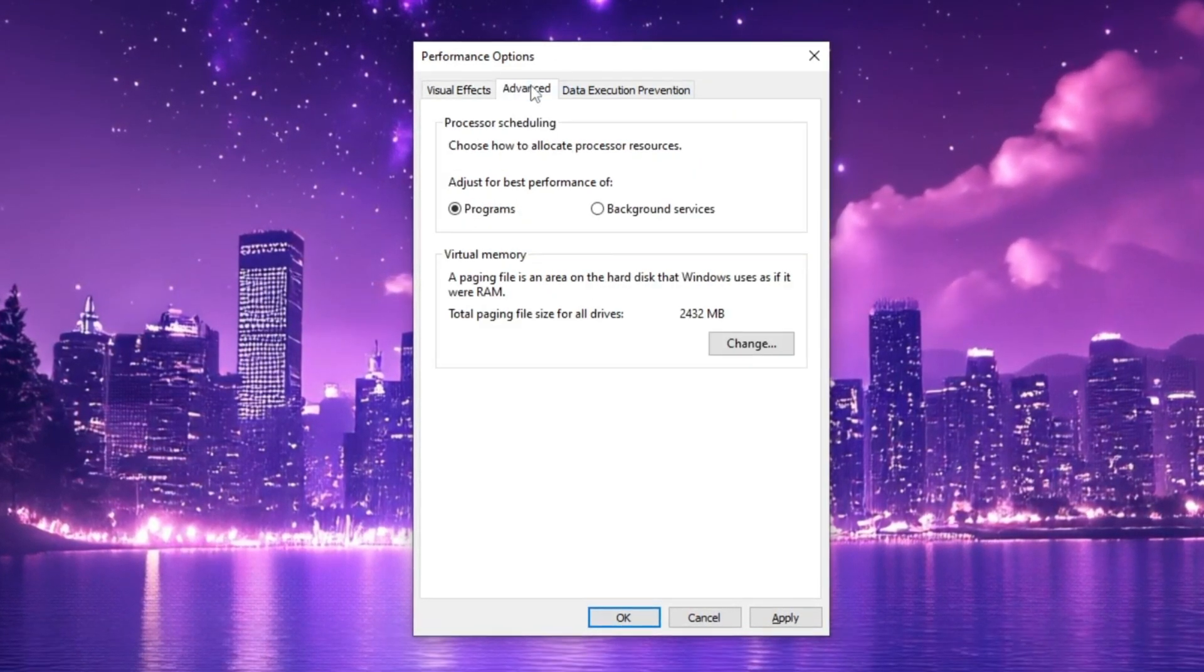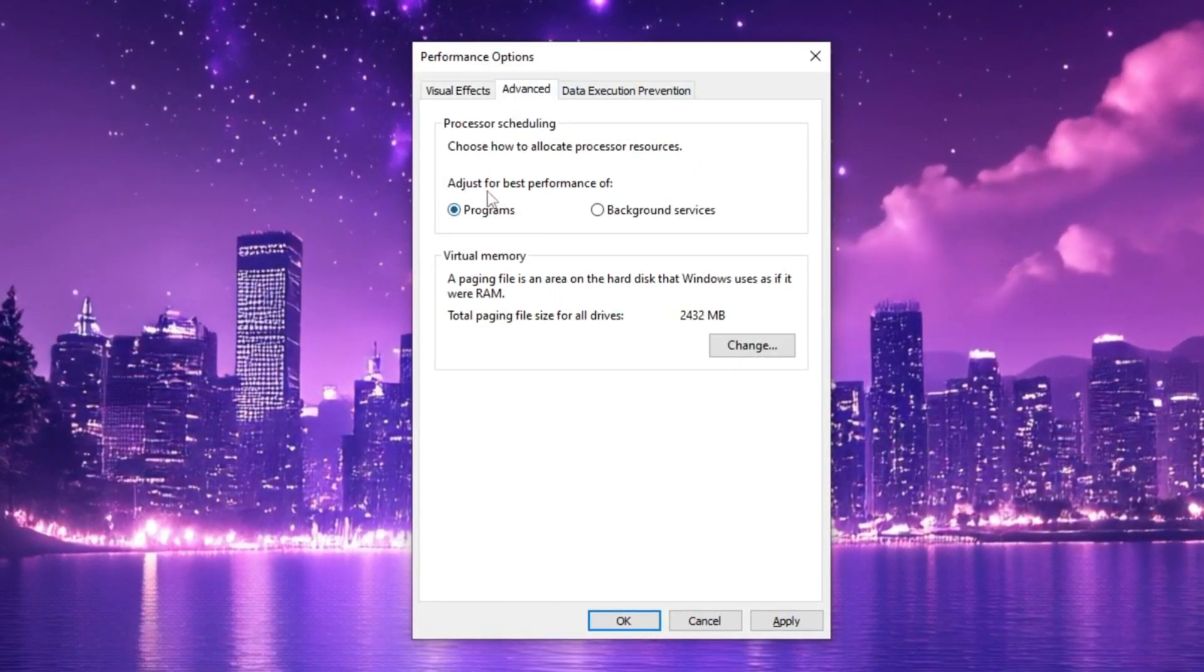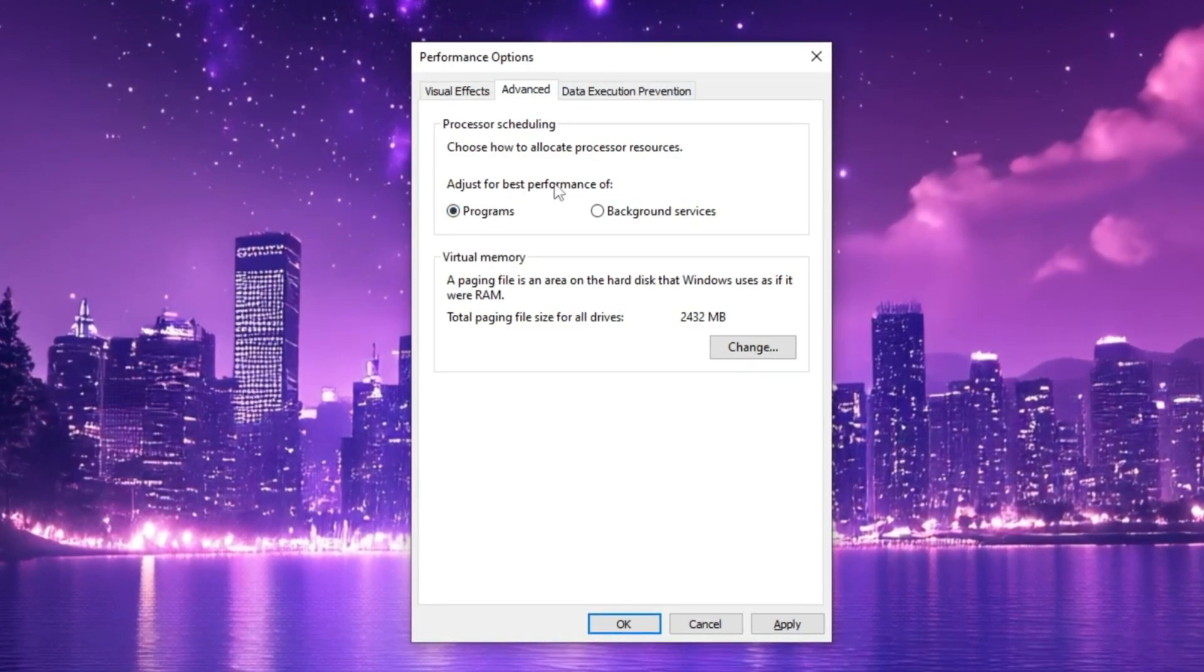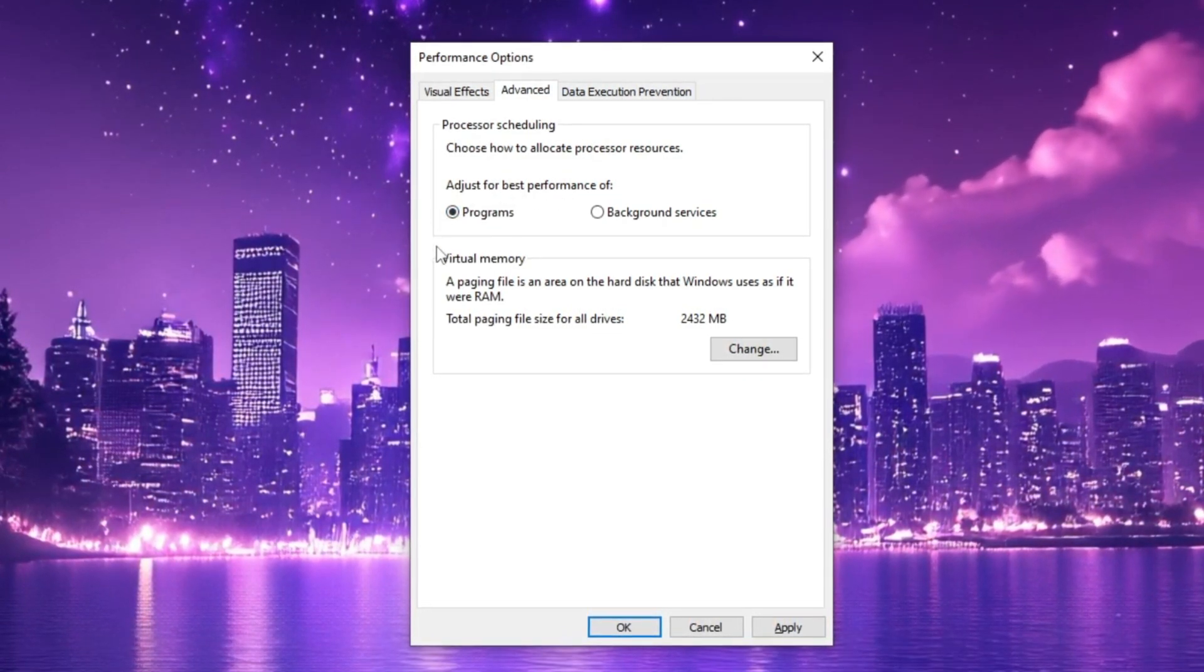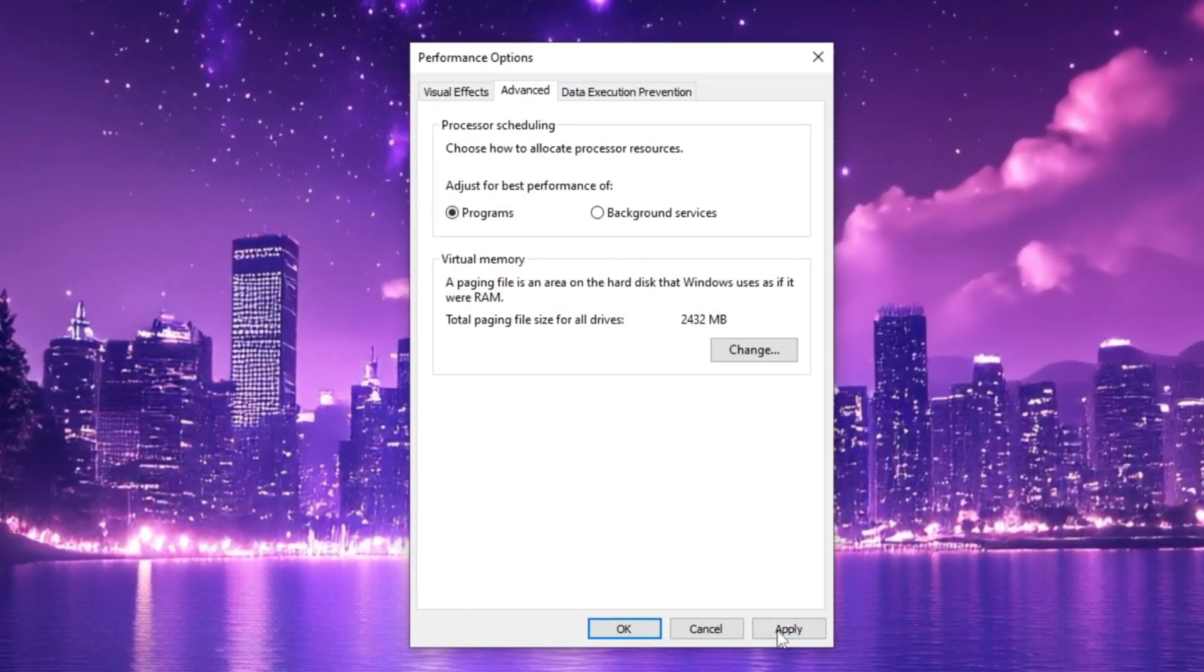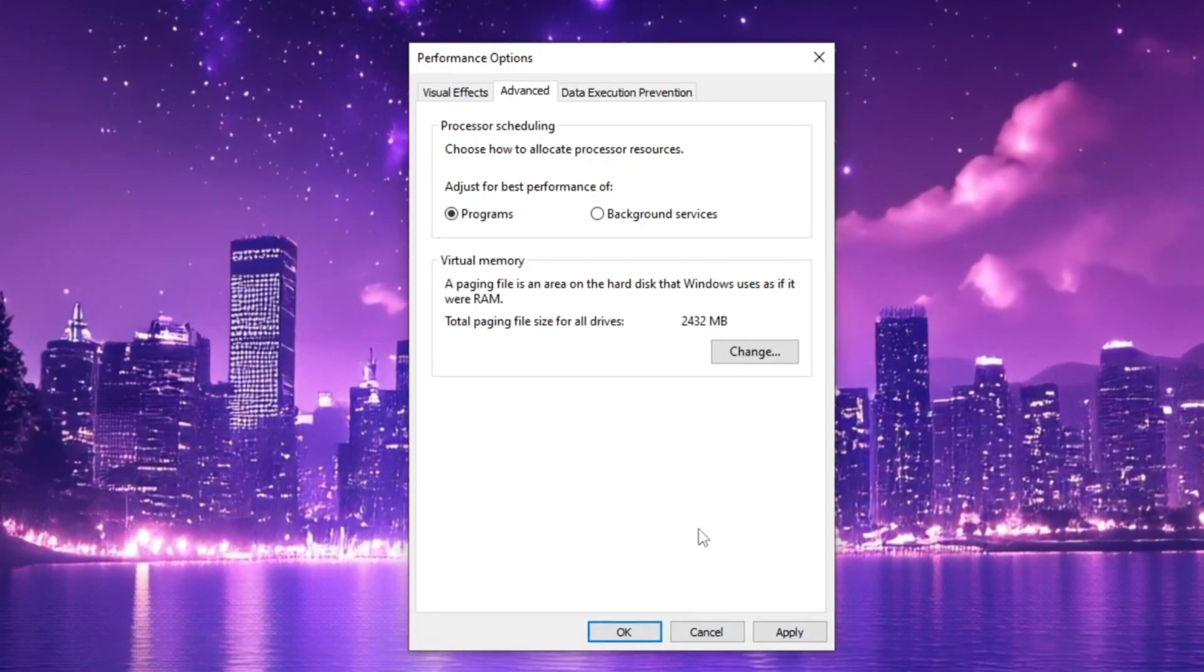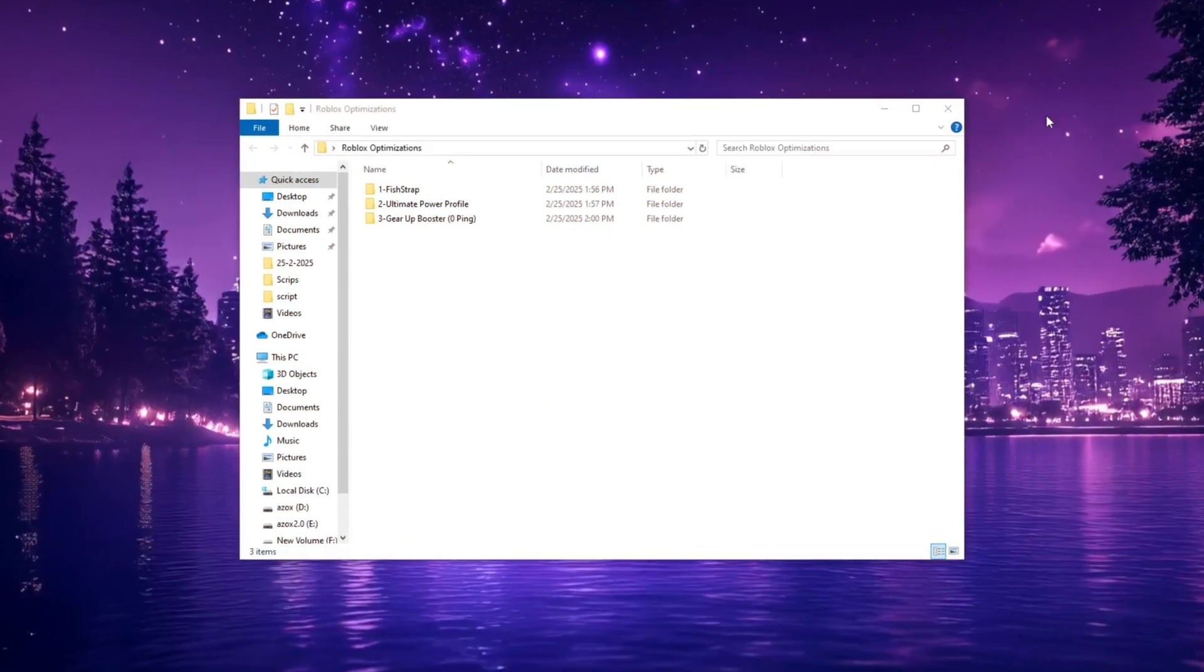Next, switch to the Advanced tab and ensure that Programs is selected under Adjust for Best Performance. Finally, click Apply and then OK to save the changes, optimizing your system for better performance.